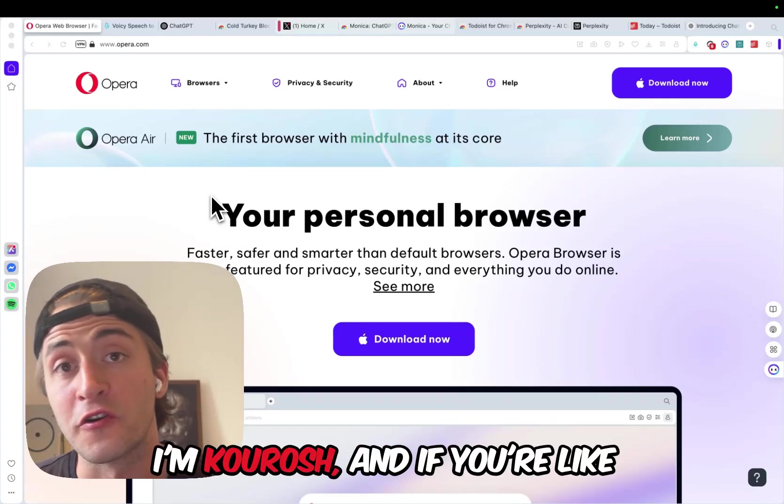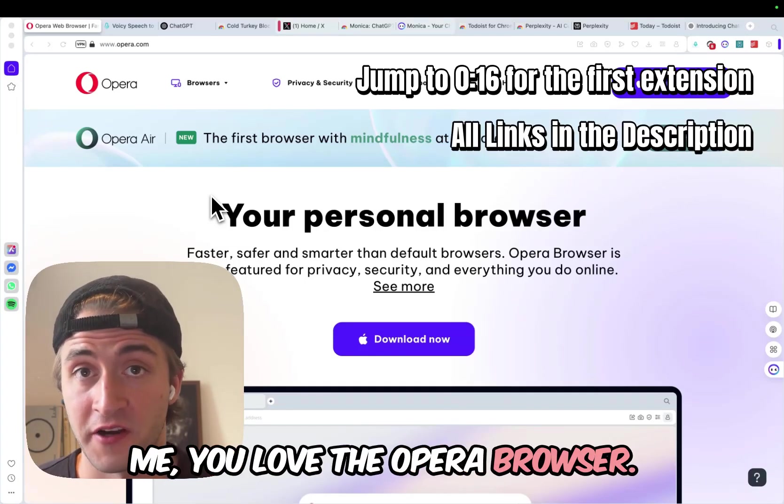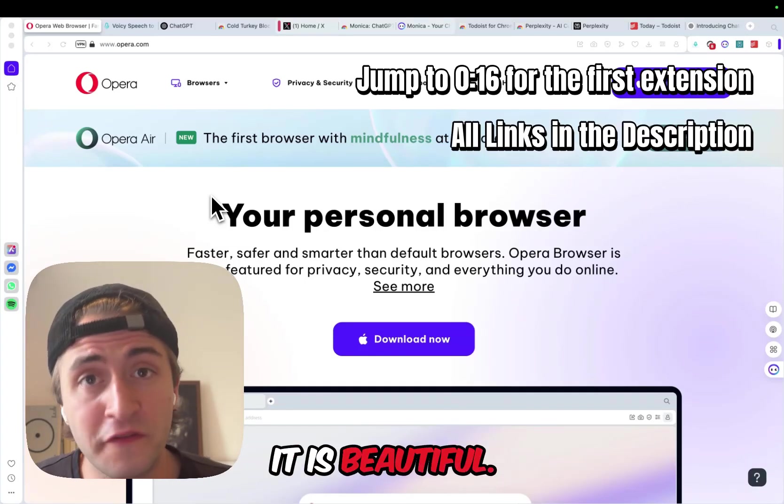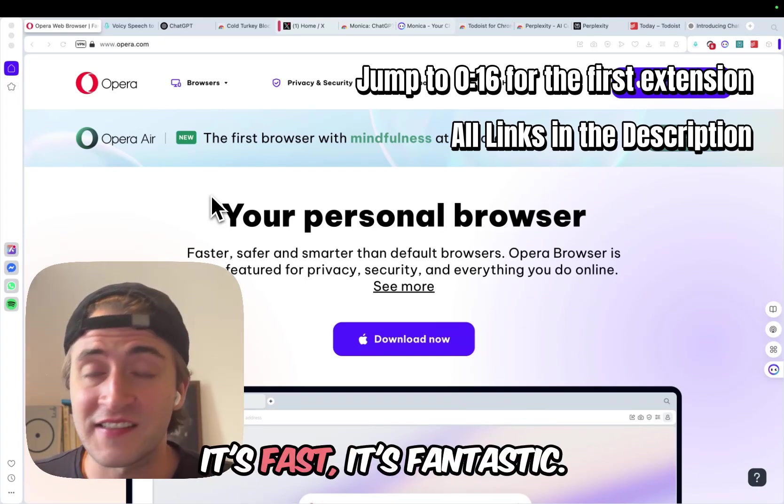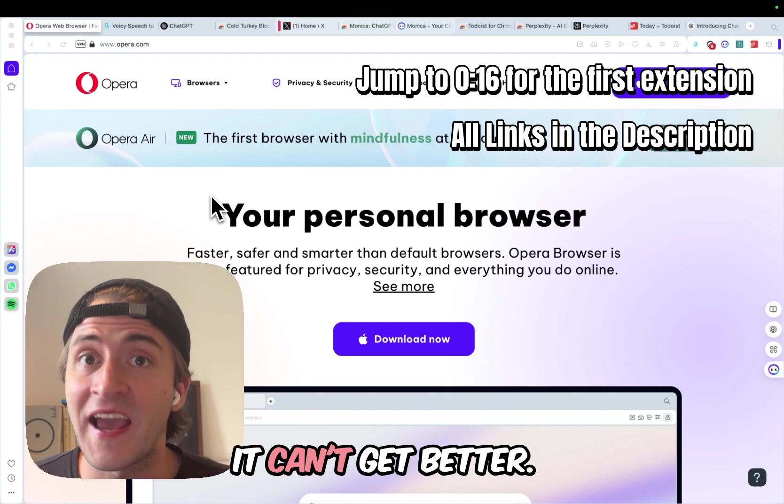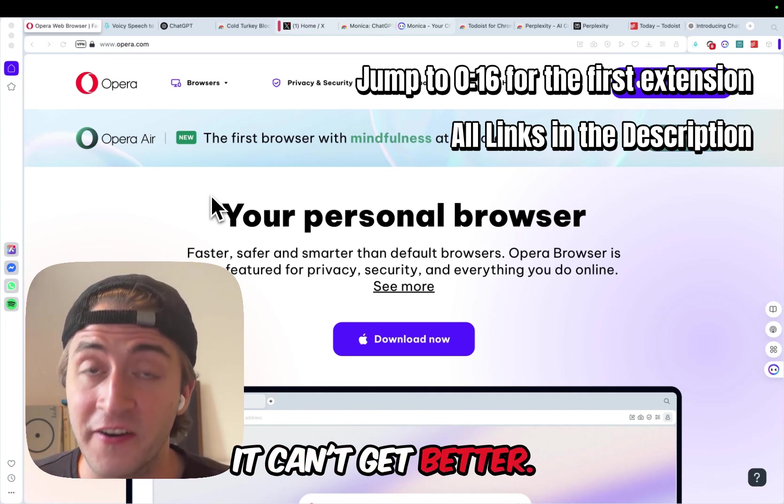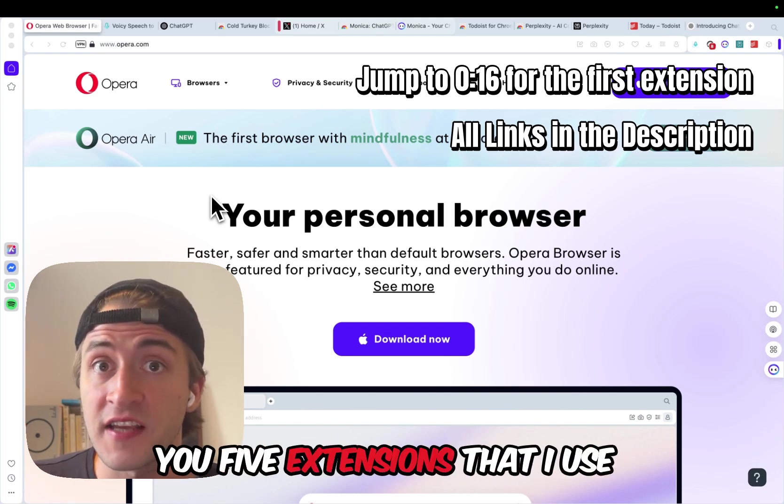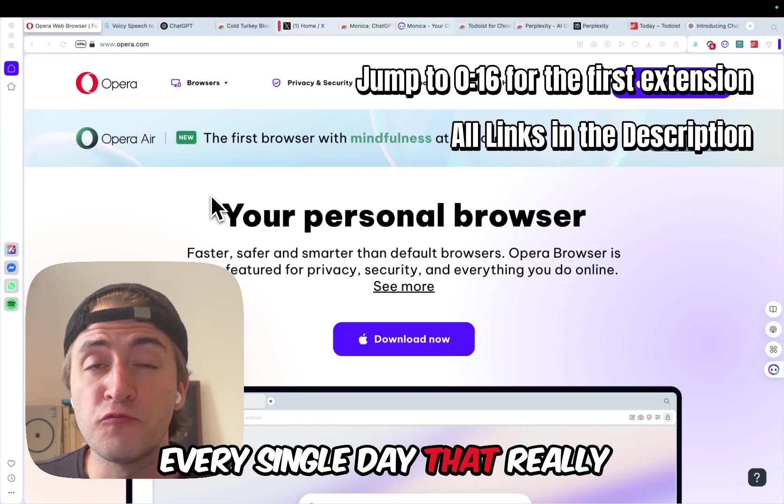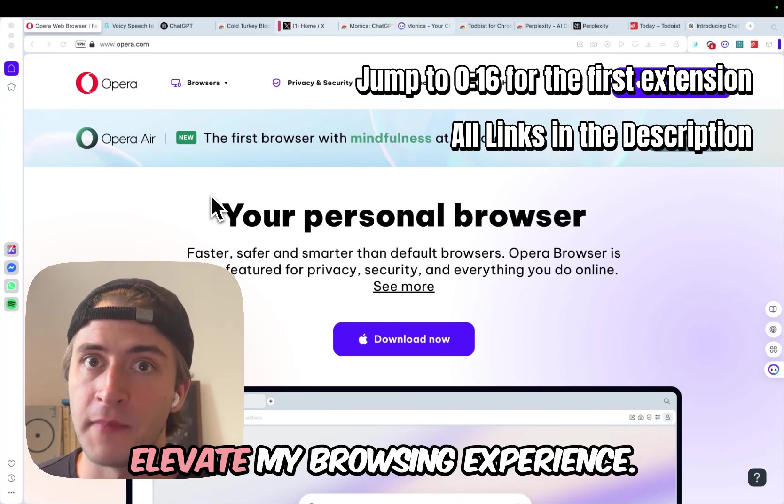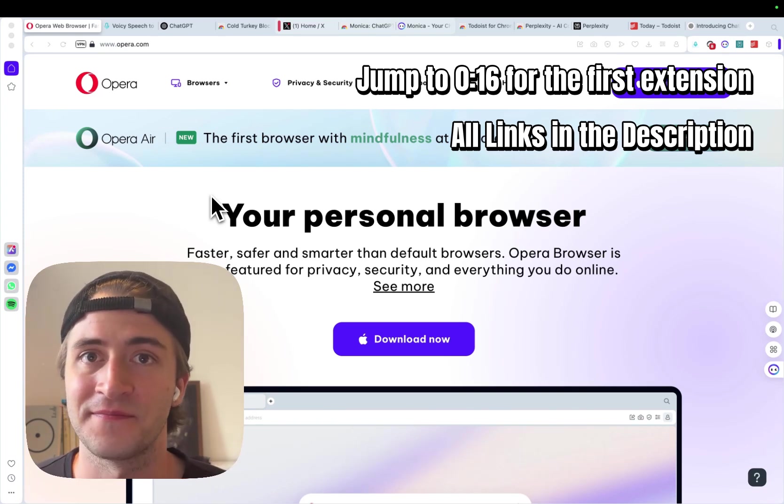Hey there, I'm Kourosh, and if you're like me, you love the Opera browser. It is beautiful, it is privacy-friendly, it's fast, it's fantastic, but that doesn't mean it can't get better. In this video, I'm going to show you five extensions that I use every single day that really elevate my browsing experience, so let's get started.